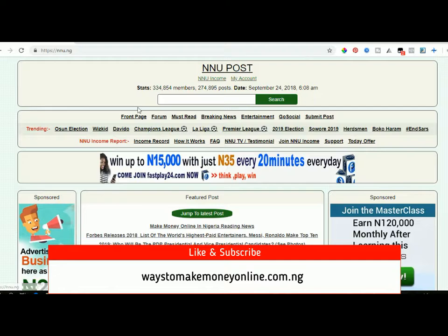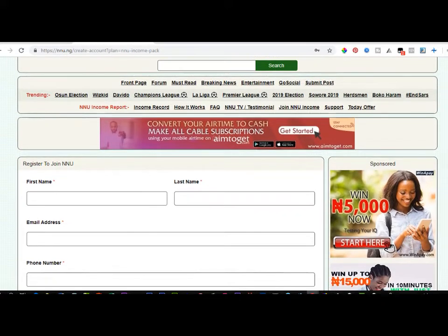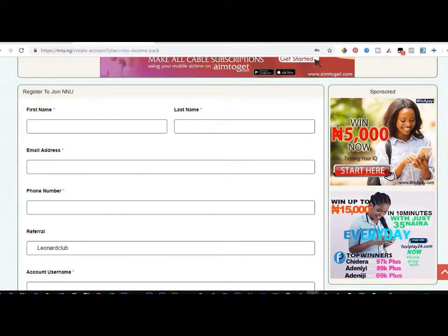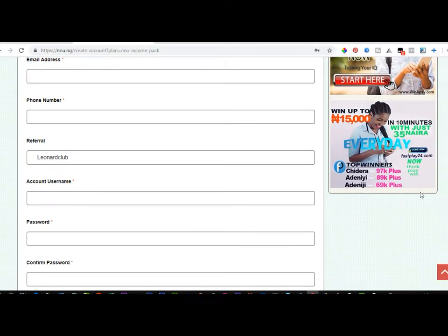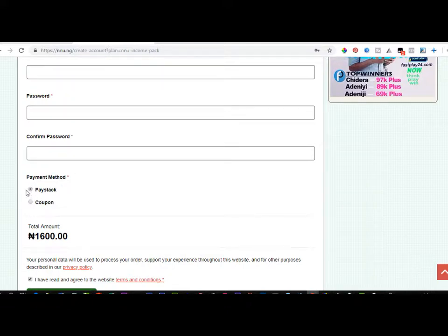In order to be a part of this, first you create an account if you haven't already. There is a link below where you can join. Once you click on that link you'll be taken to the registration page. All you need to do is put in your first name, last name, email address, phone number, and for the referral field you can copy my referral name — Leonard Club — and paste it there. Then put in your own username, password, and confirm the password.